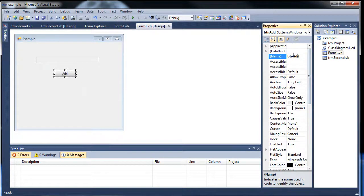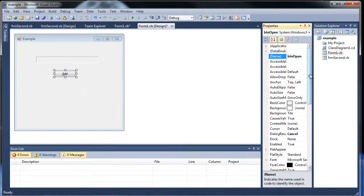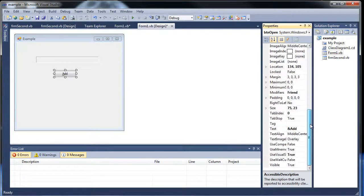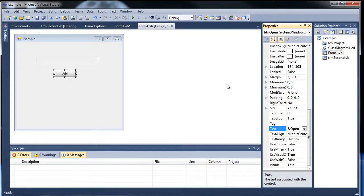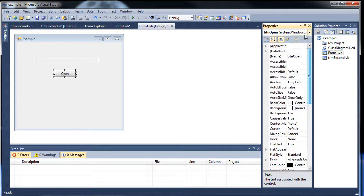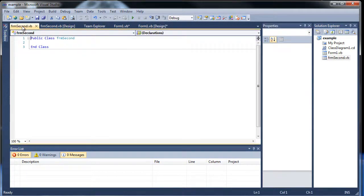I'll call it btn open. And then down here, whoops, there we go. I'll call it open. And then I'll hit enter, and there we go, there's our changes. And we will want it to open this new form here.